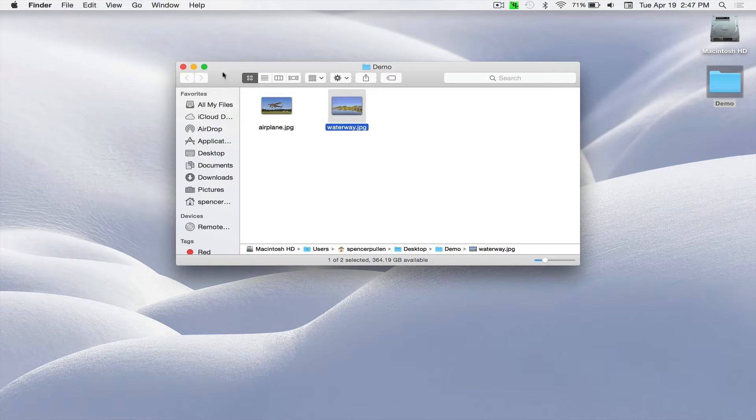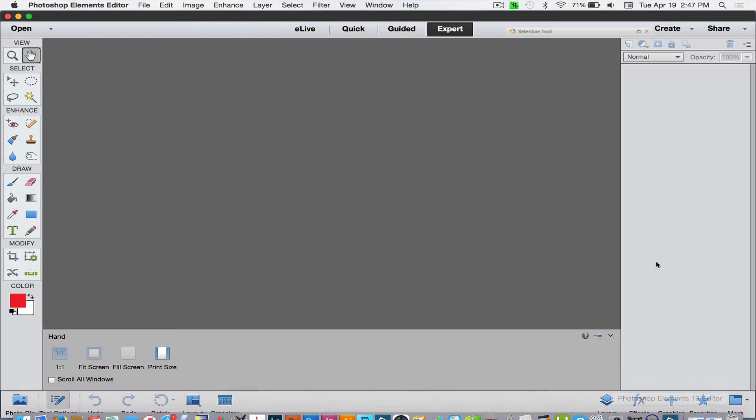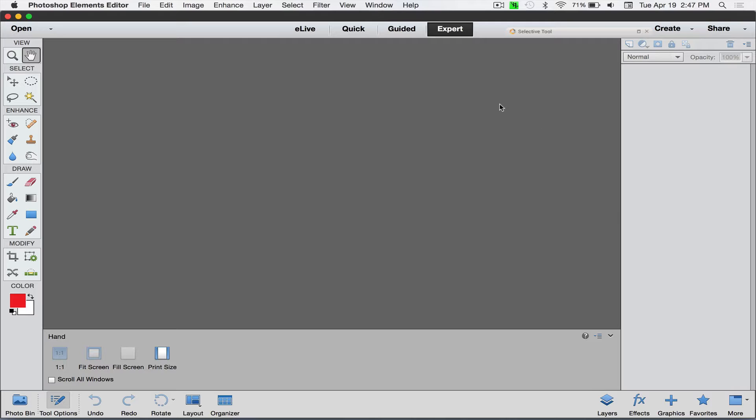I am going to use Elements, specifically Elements 13 because that's what I have right now. You could very easily do this in Photoshop as well. But one of the biggest reasons I'm using Elements is because of this tab feature. It drives a lot of people nuts, so I thought I would show you that.